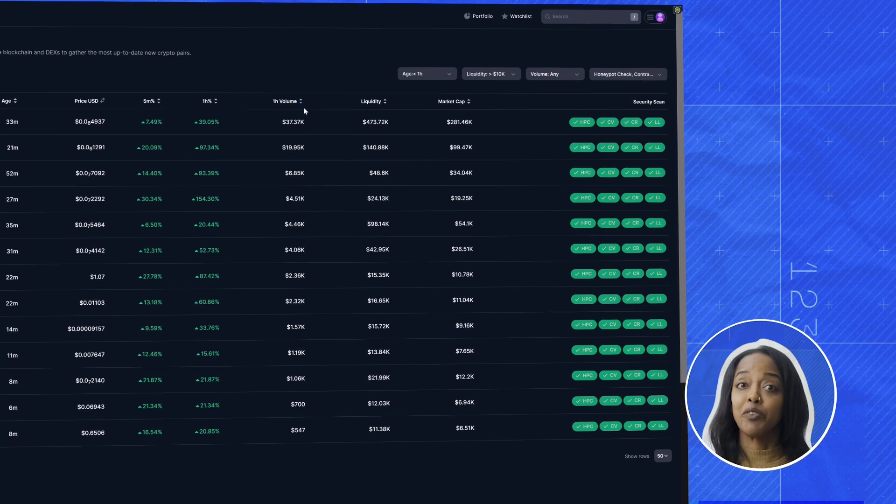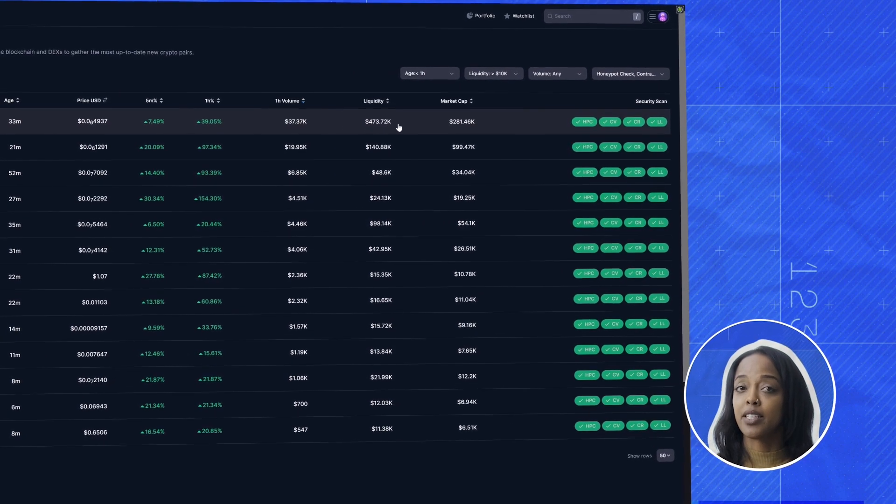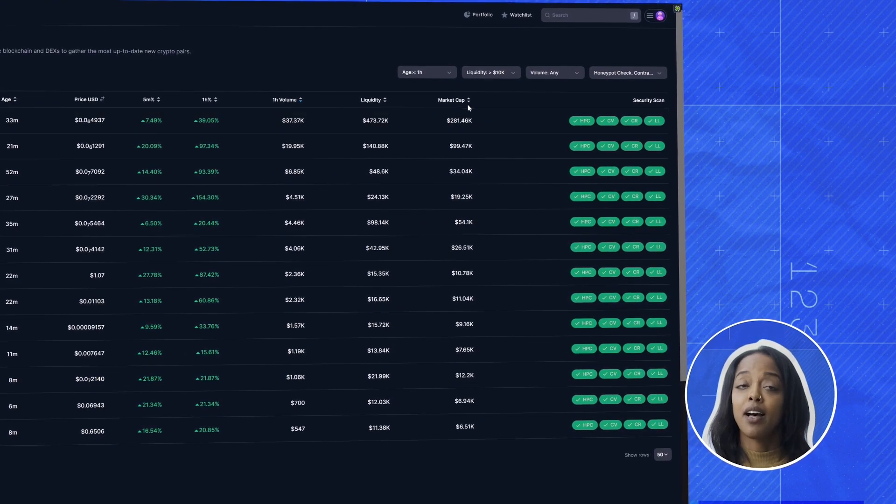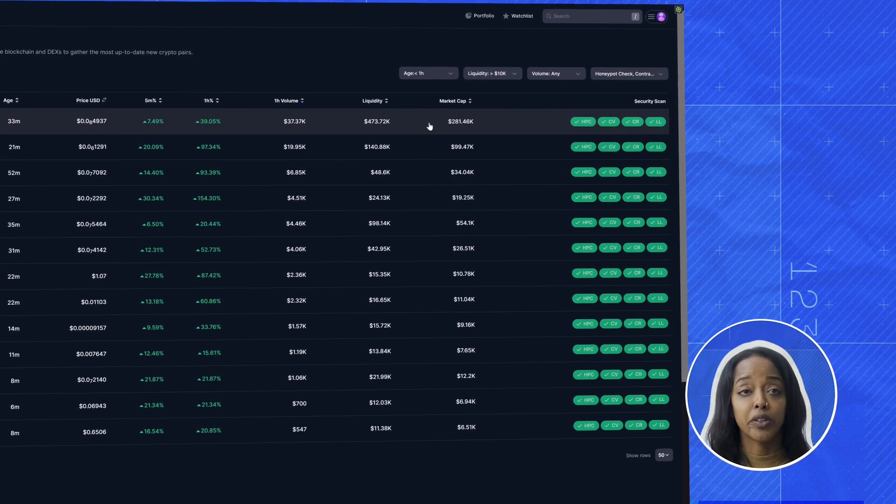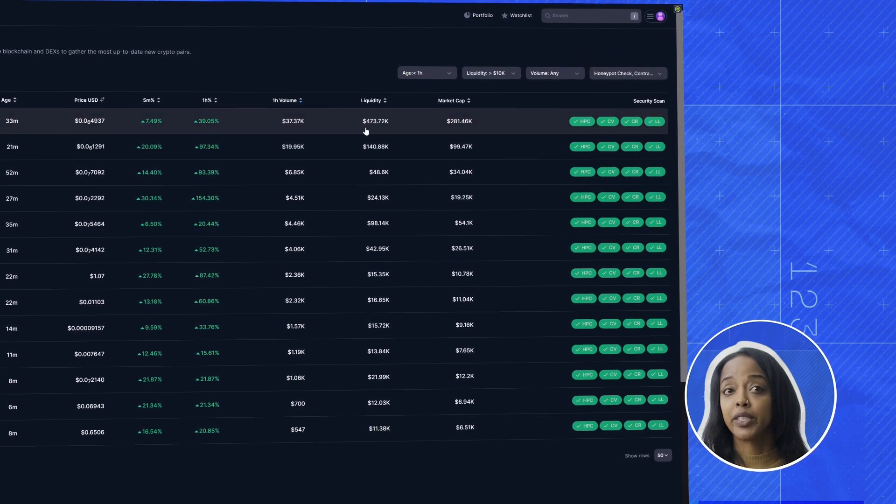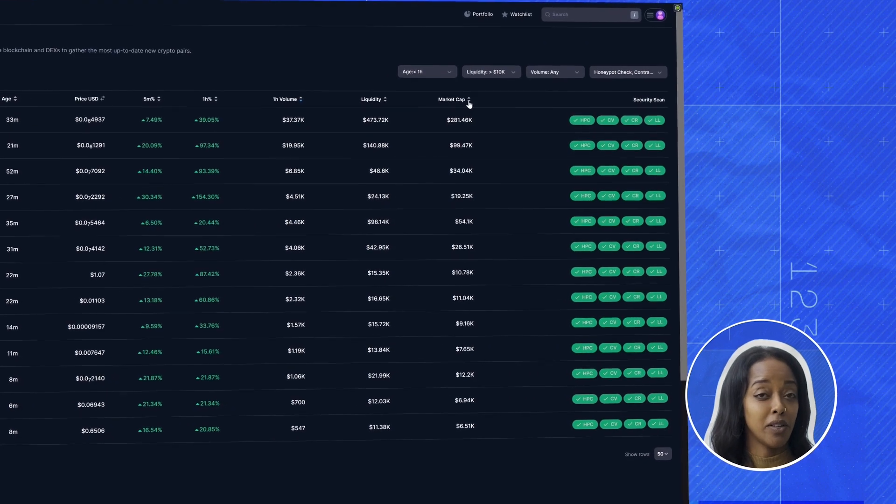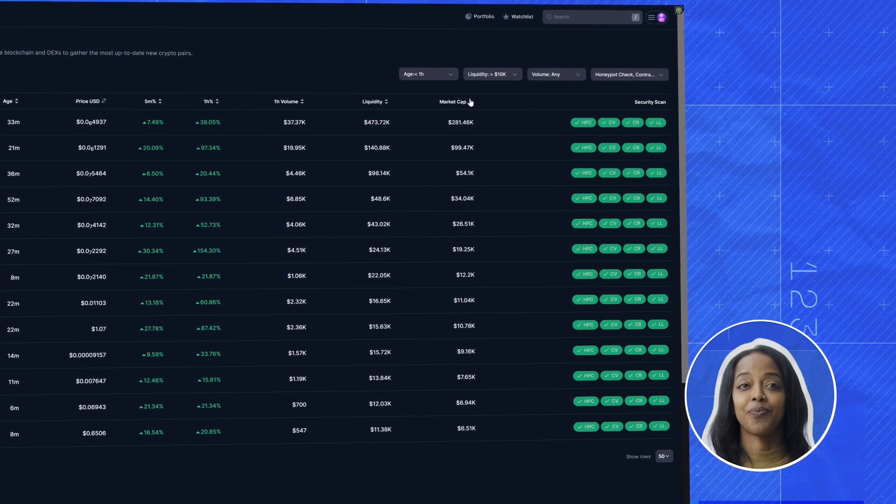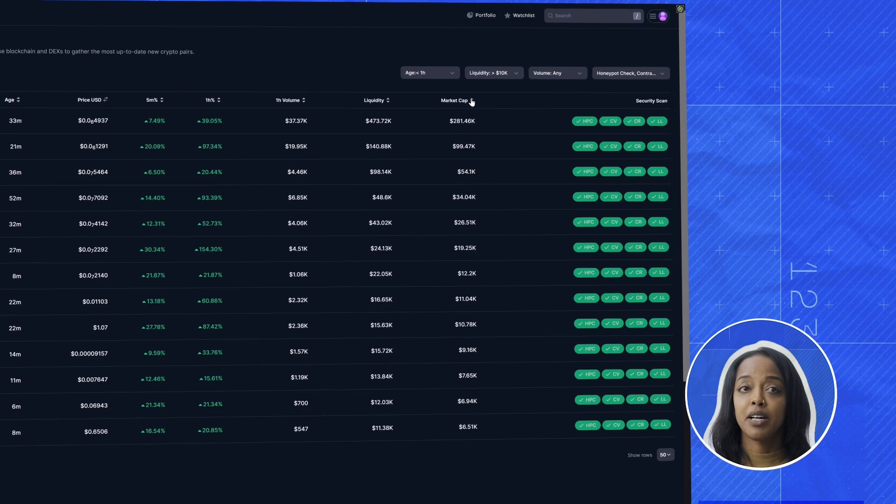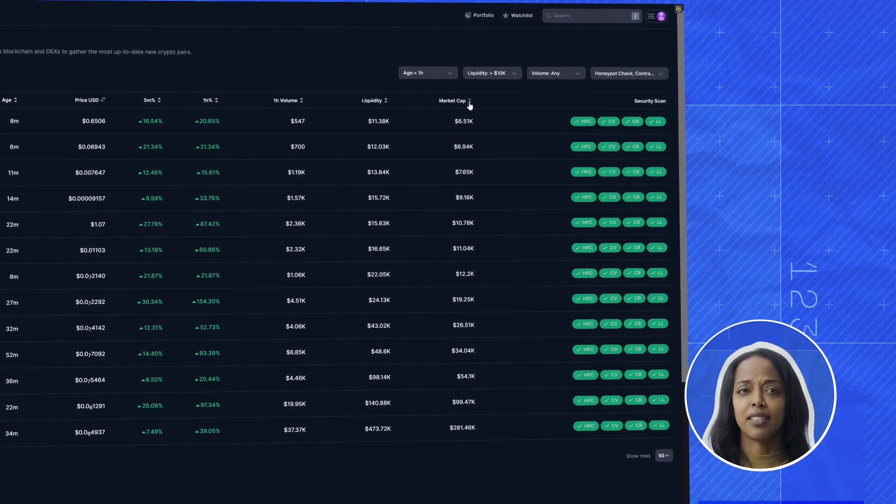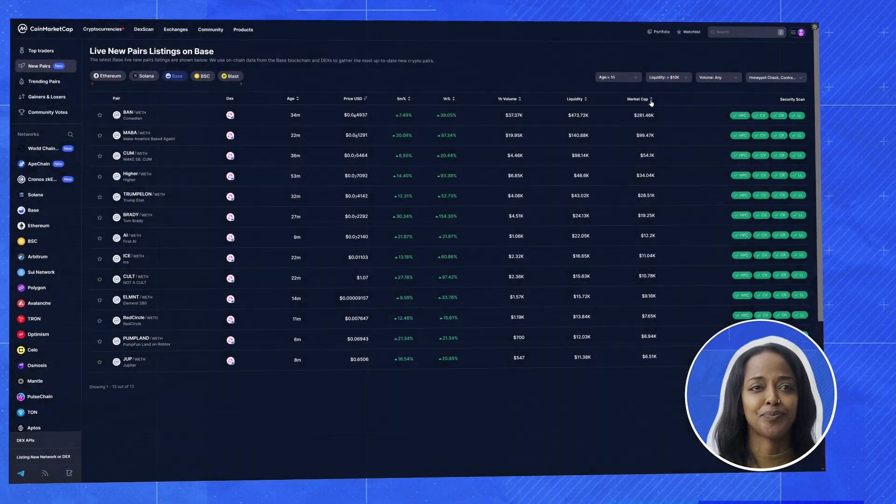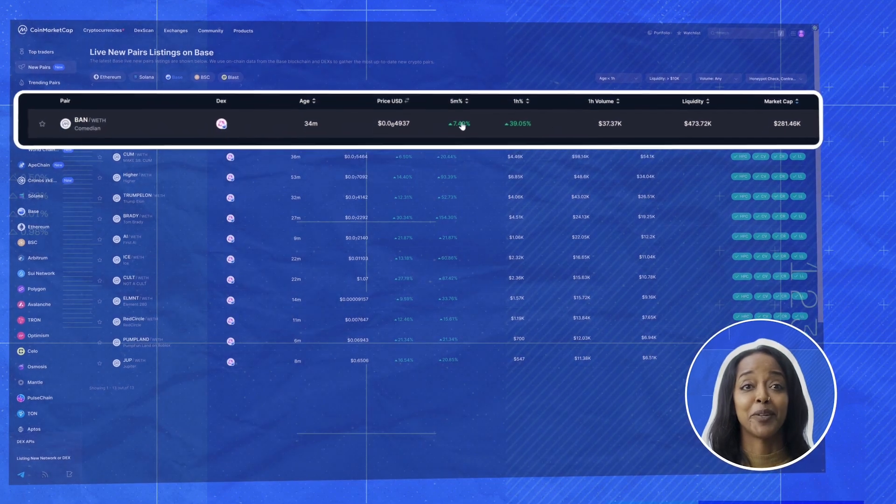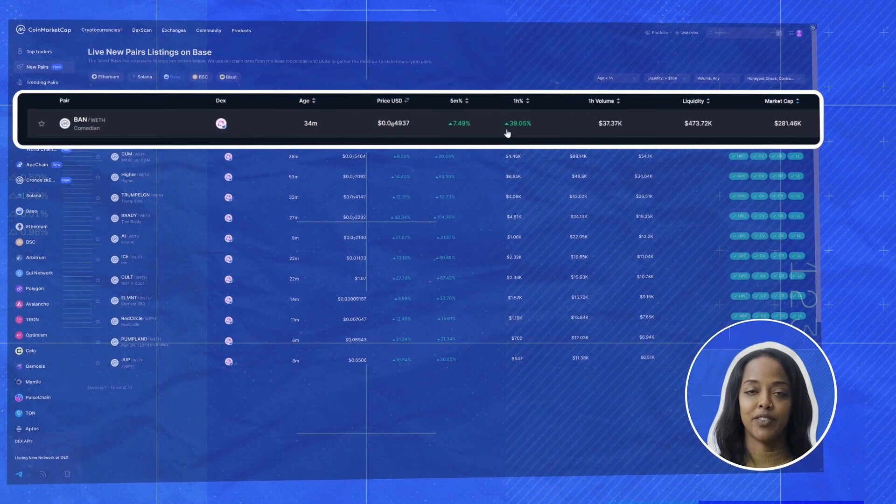But before we get too excited, let's check the liquidity and market cap. A low market cap means more room for growth. But we need enough liquidity to be able to trade easily, remember, to get in and out. So this one has a small market cap, but it has decent liquidity. Actually, this one looks really good. It looks like we found a good one. So let's add it to our watch list for now.